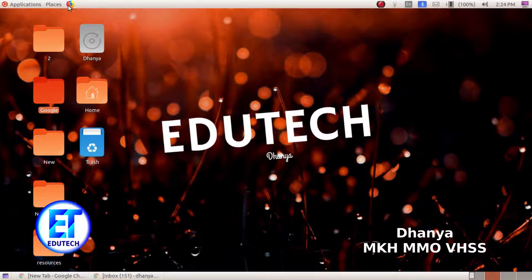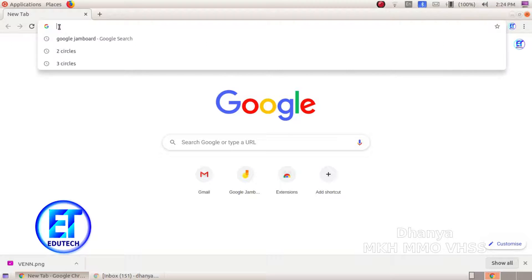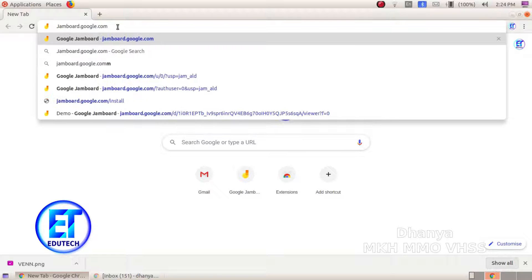Let's open an internet browser. I am going to open Google Chrome. Type in the address bar: jamboard.google.com.